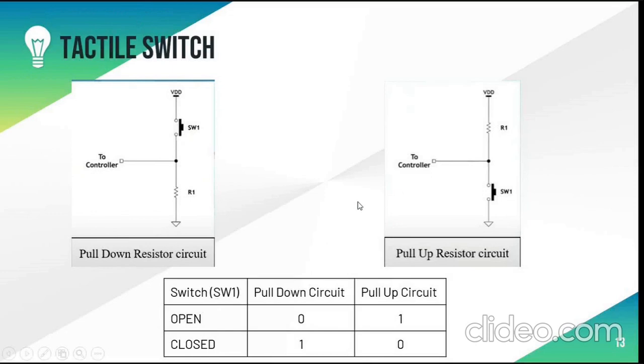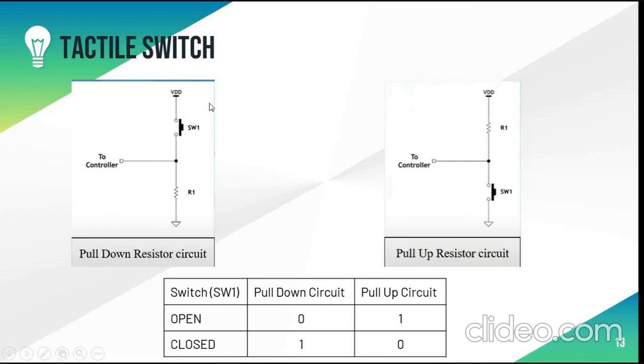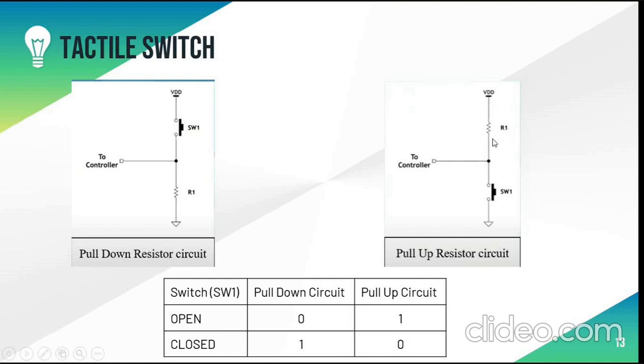Two circuits are used. This is the pull down circuit and this is the pull up circuit. Here VDD is the voltage source and this is the ground. The resistor in pull down circuit has high resistance whereas in pull up circuit the resistance is low. SW1 is the tactile switch and this is our microcontroller.